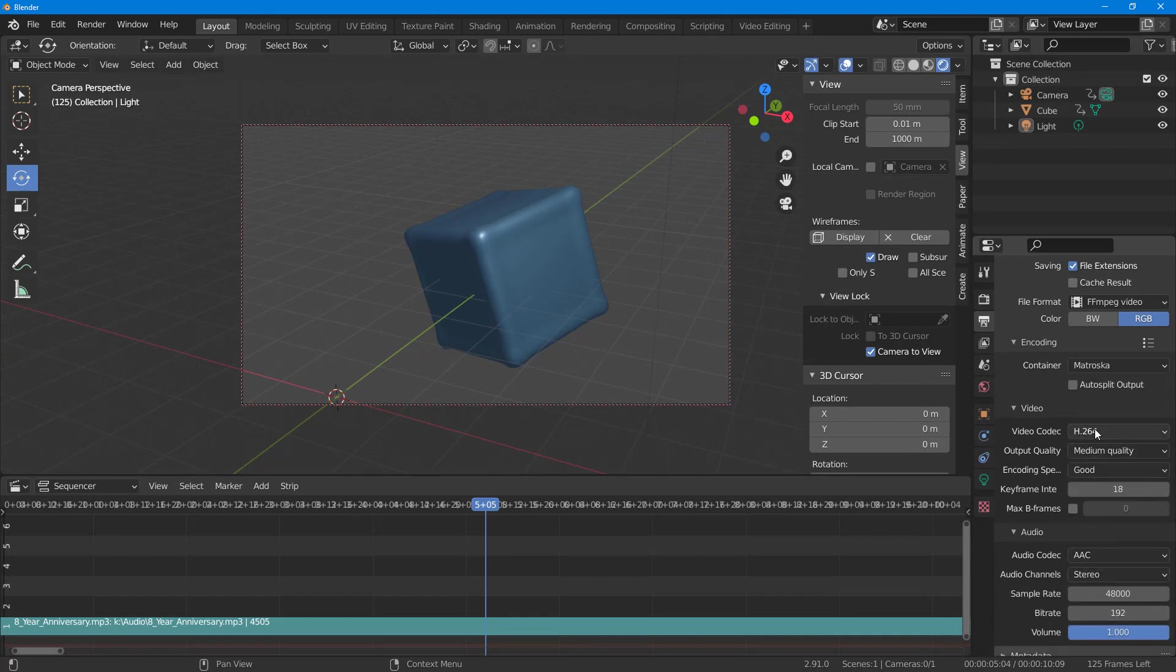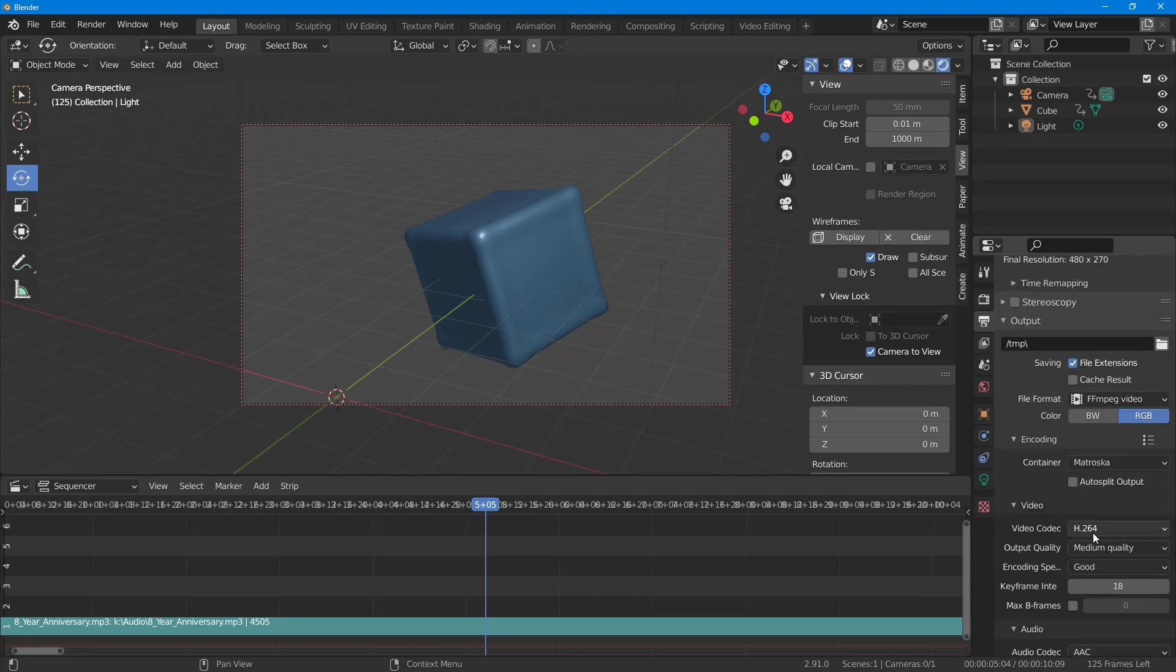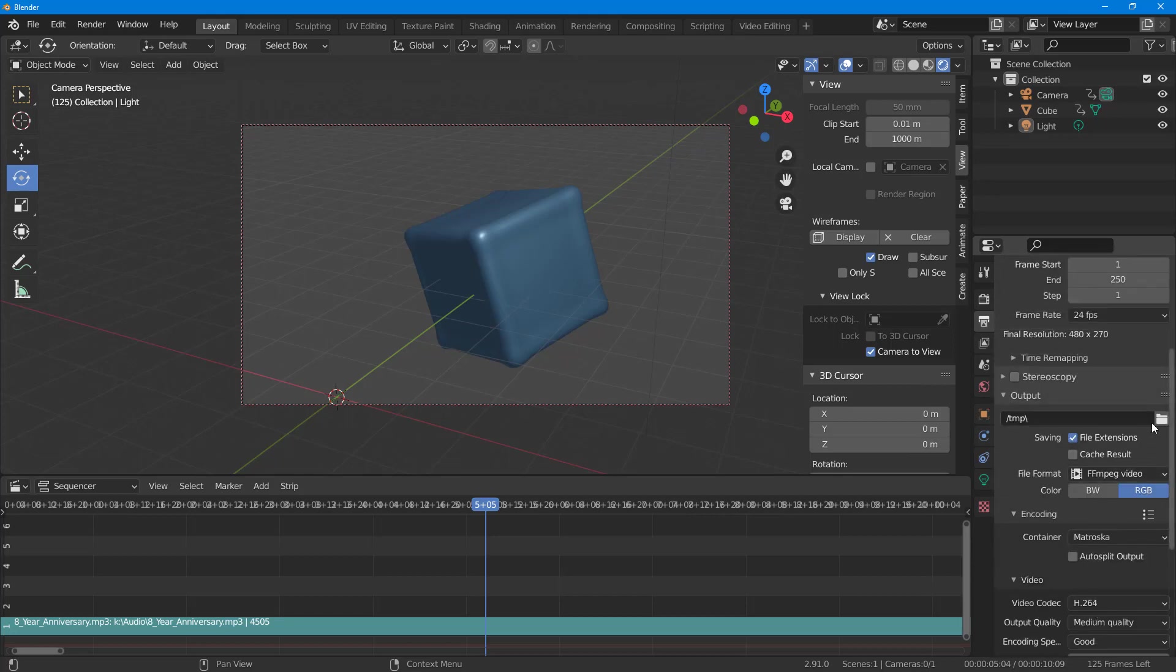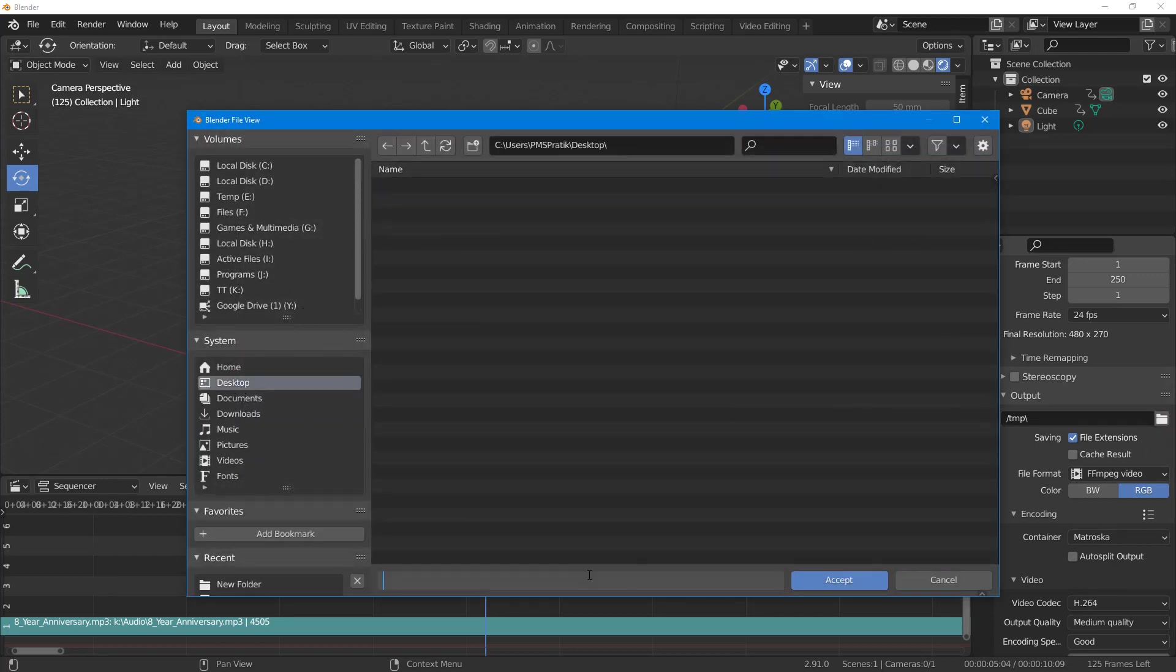Now on the output section, I'm going to navigate to the desktop and select, let's say for example, video with audio, and click on accept.